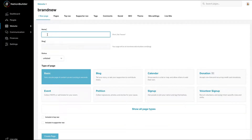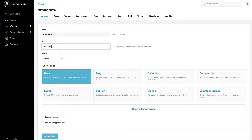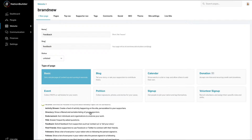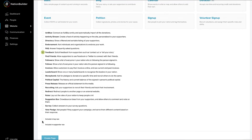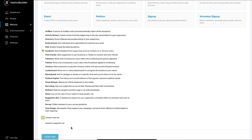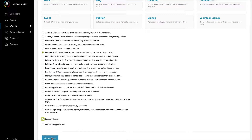First, give a name to your page. A slug will auto-populate based on the name, but you can change it if you wish. Select Feedback as the page type and decide whether to include it in the top nav or supporter nav. Finally, click the Create Page button.